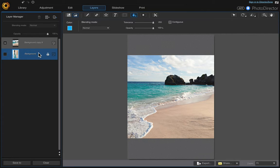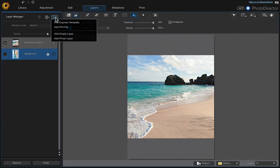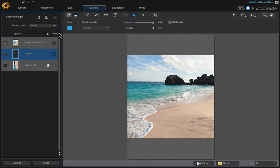Come to your background layer, then come up to the layer manager and add an empty layer, and then come over here to the fill tool.